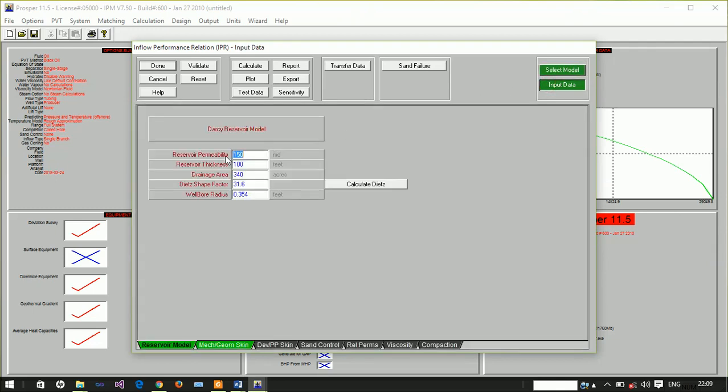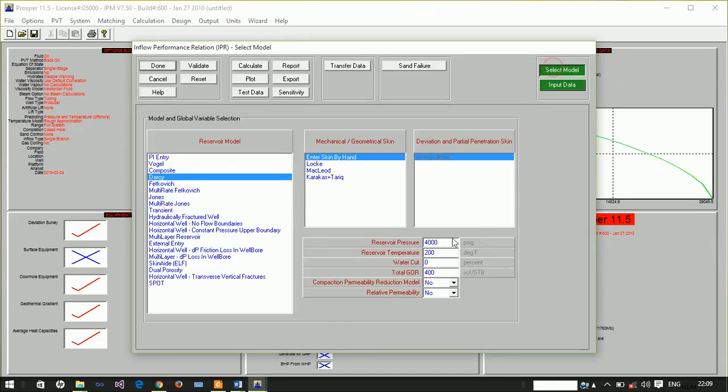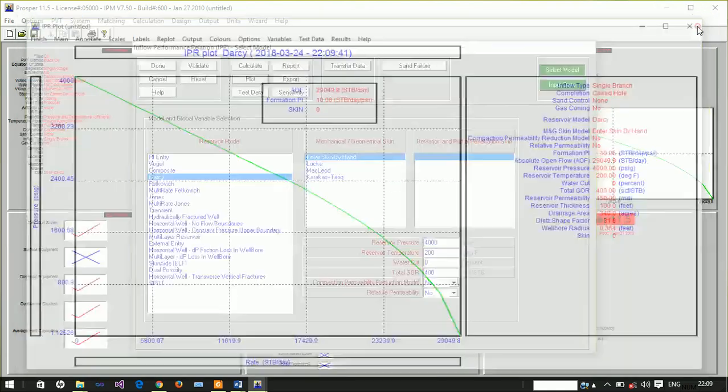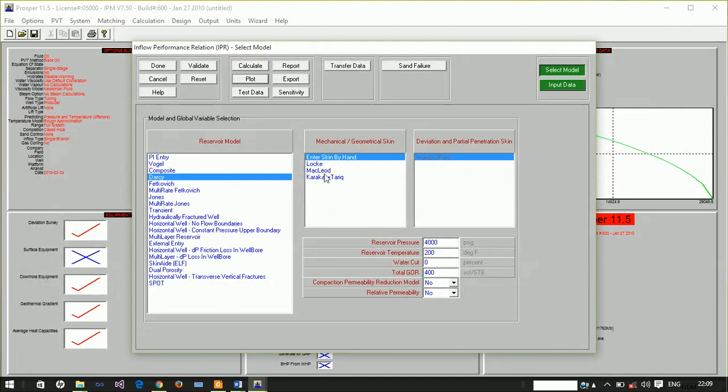The reservoir has a permeability of 150, reservoir thickness of 100, and drainage area. Notice our reservoir pressure is 4000 psi at temperature of 200°F. Looking at the IPR plot, the absolute flow potential is about 29,049 stock tank barrels per day where skin is zero and formation PI is 10.